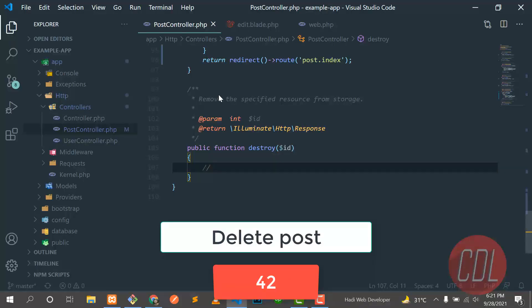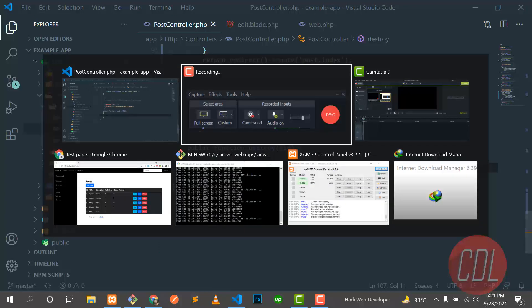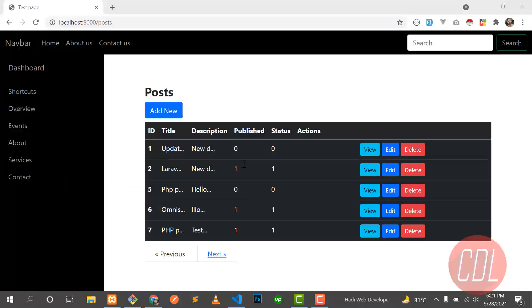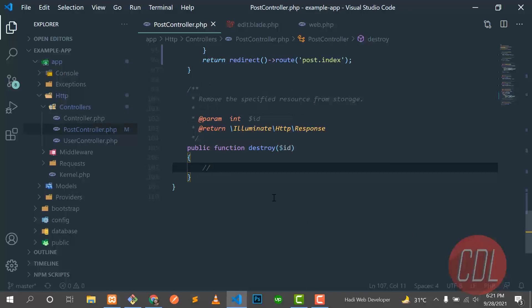Hello everyone. In the previous video we updated our post. Now the time is to delete our post. This is the post index page, so we need to first create a route and redirect the user to this route.